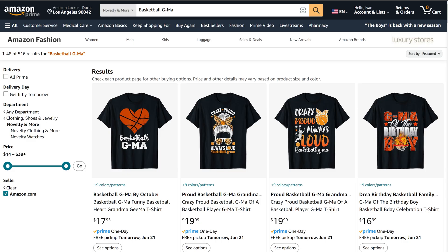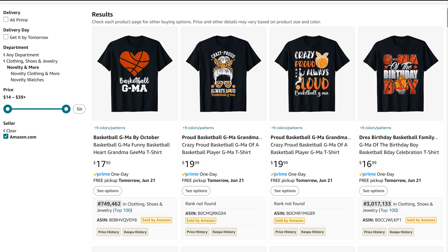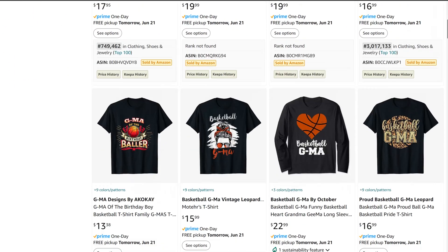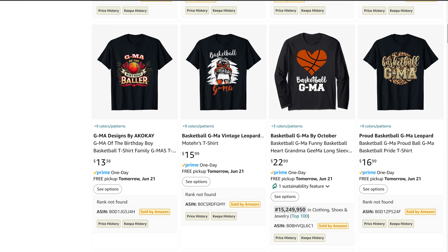Basketball GMA has 516 results, targeting grandmothers who love basketball. Many variations of this design use the term GMA, and you can further research these phrases to find ones with more demand.